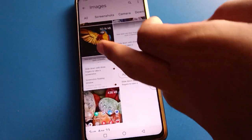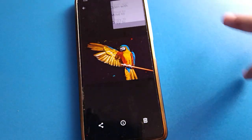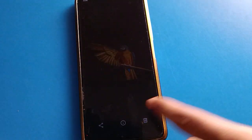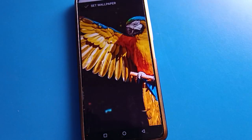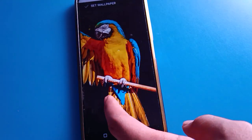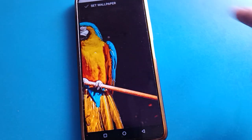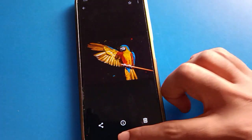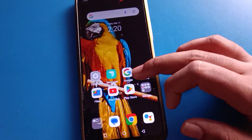Select a wallpaper, click the three-dot option, then click 'Use as'. Click wallpaper setting, adjust the wallpaper, then set the wallpaper. The wallpaper will be set.